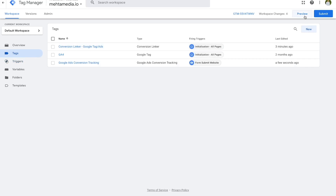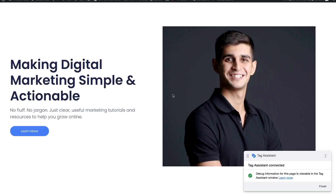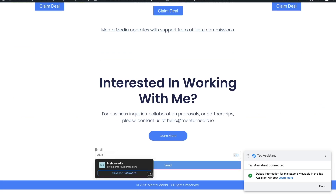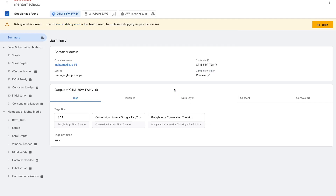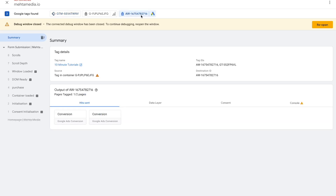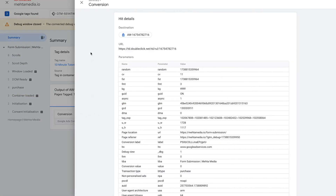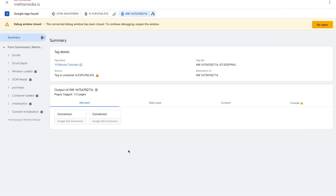With everything set up, press the Preview option to test it. Press Connect and your website will be connected to Tag Assistant. Scroll to the bottom of your website, enter your email into the test form, and press Send — this takes you to the form submission thank you page. Press Finish to see what happened. We can see Tags Fired: the Conversion Linker fired and the Google Ads Conversion Tracking fired successfully. Selecting the Google Ads tag confirms the conversion is firing as intended. That's how you set up conversion tracking for Google Ads.